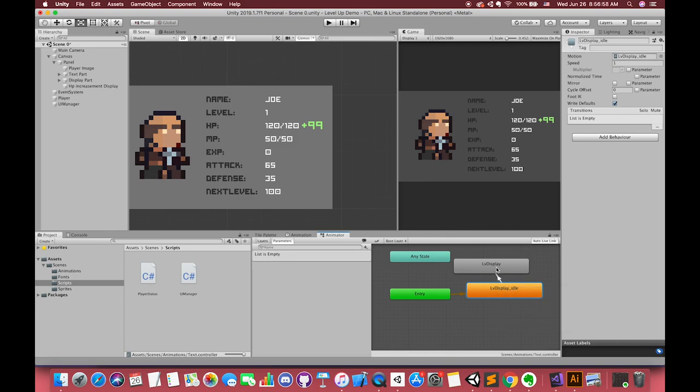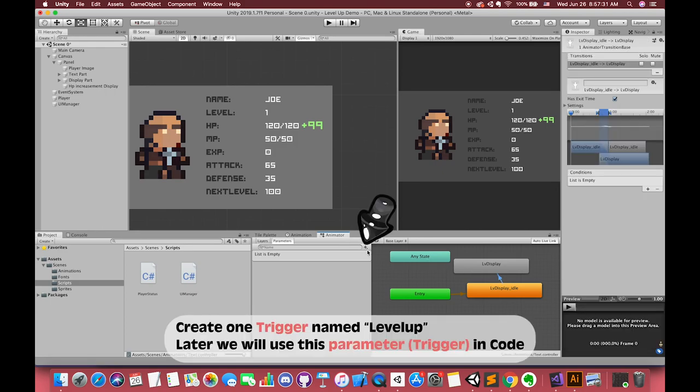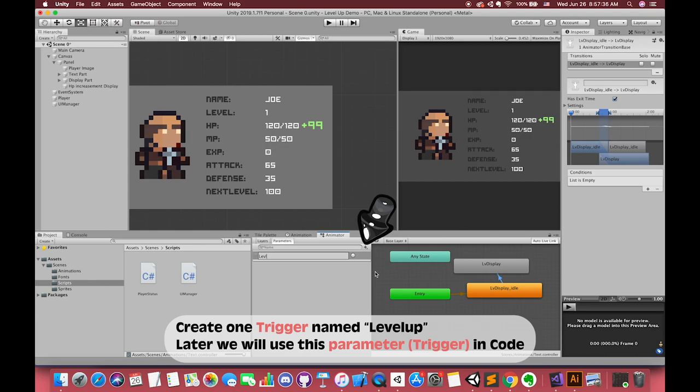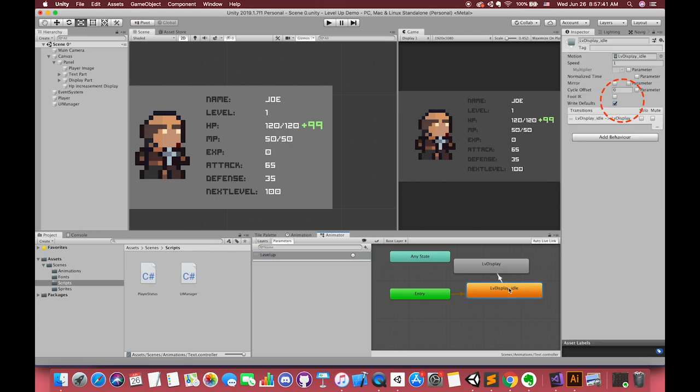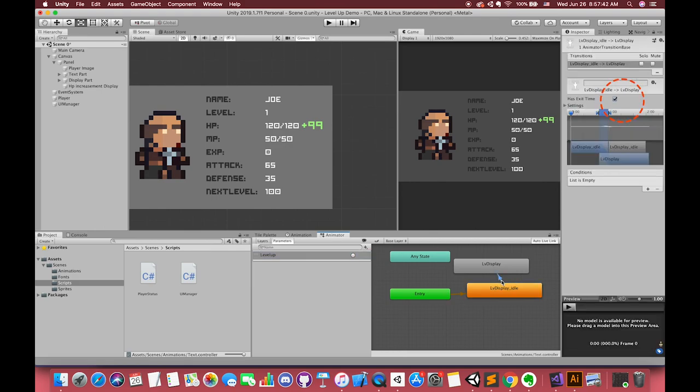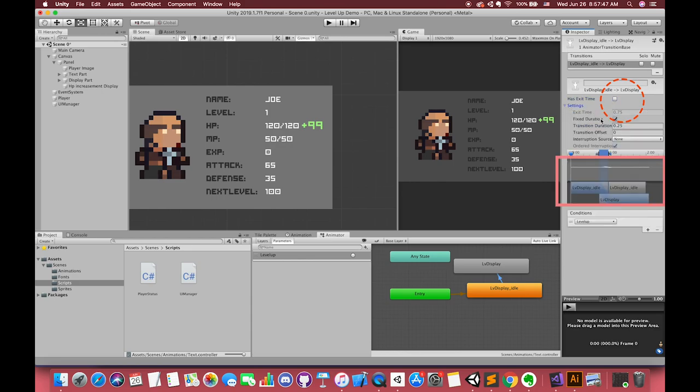Make the transition from idle to level display. Also make this transition back. Press the add button and create one trigger named level up. In our script, if the animator triggers level up, we will make the transition from idle to level display animation clip. Uncheck the exit time from idle to display because any time can call this animation when our UI text is idle, and set the transition time to 0.